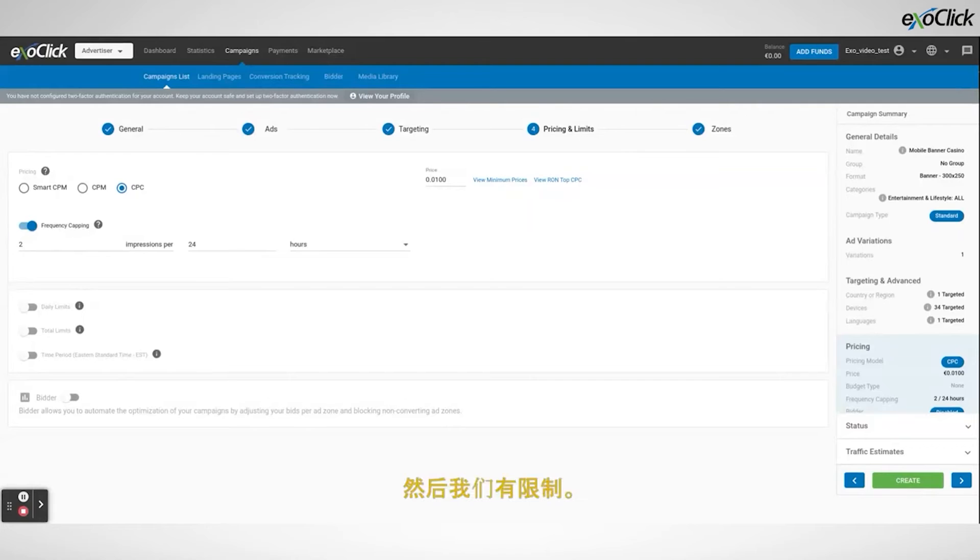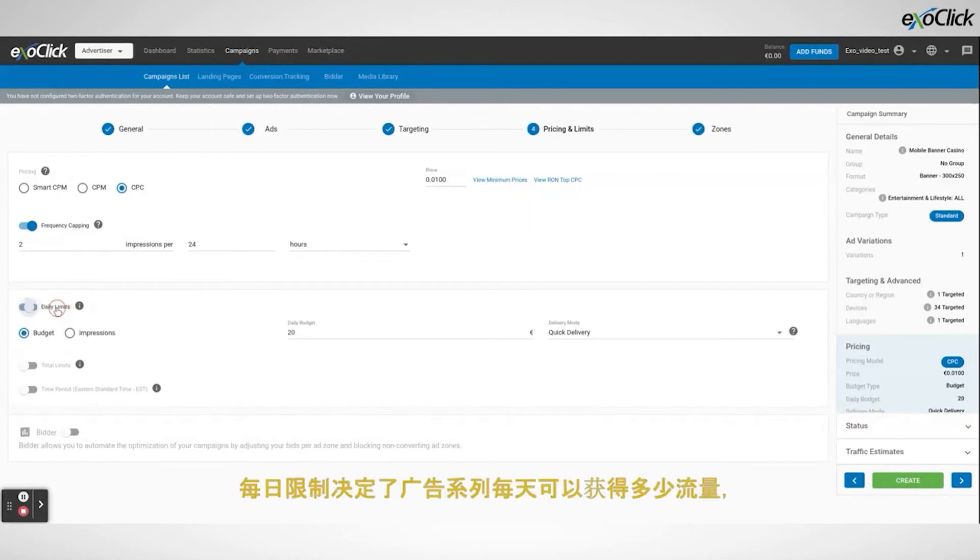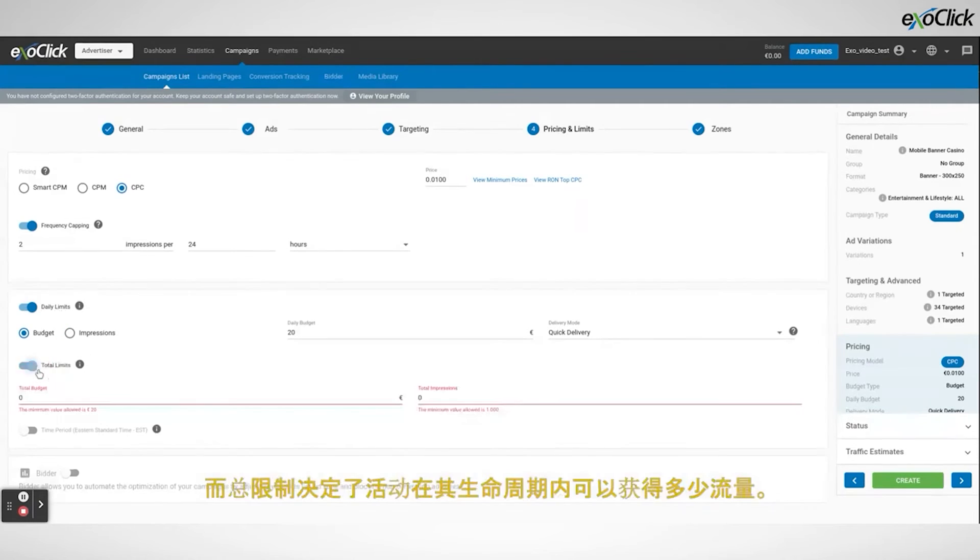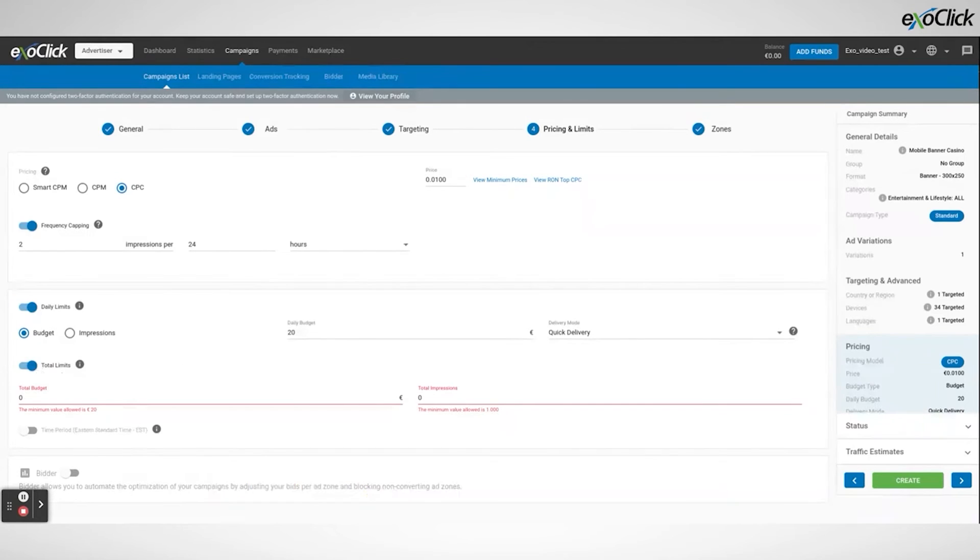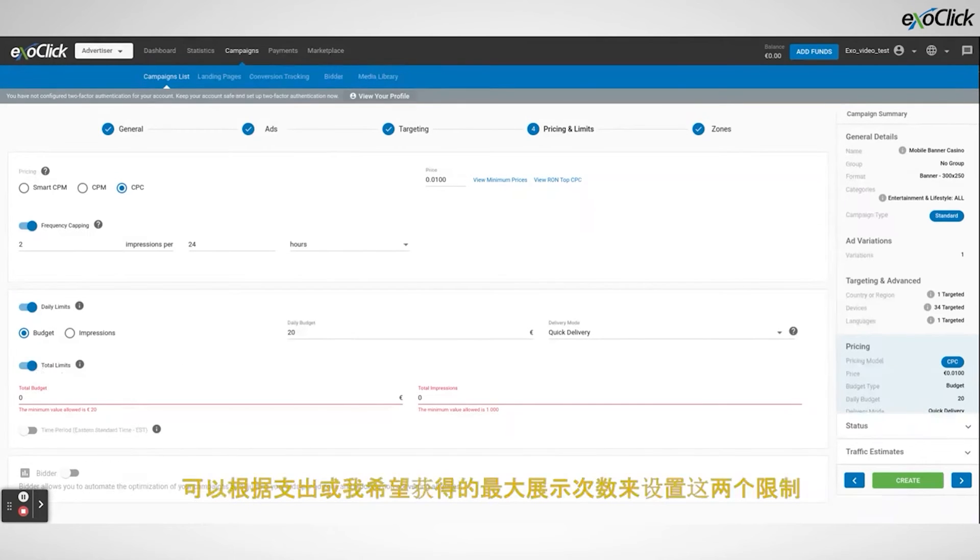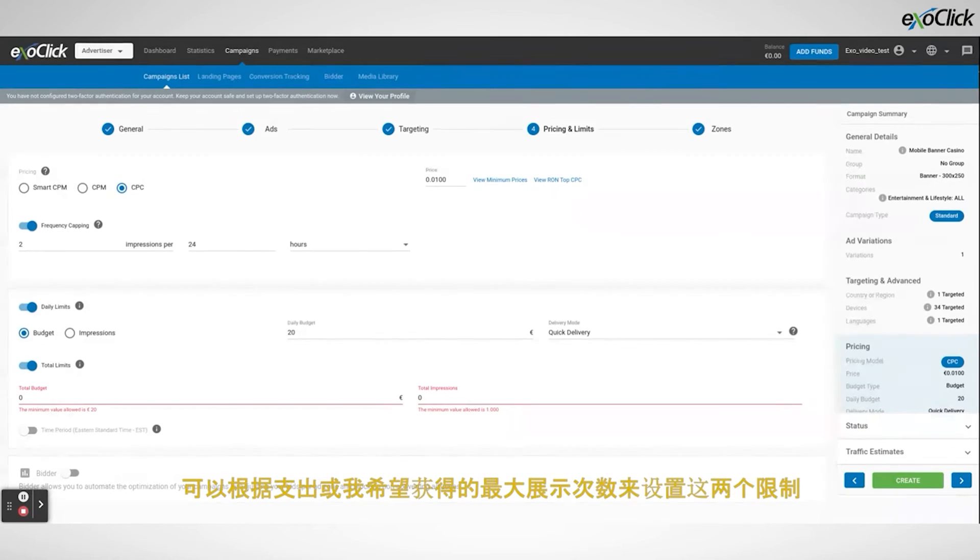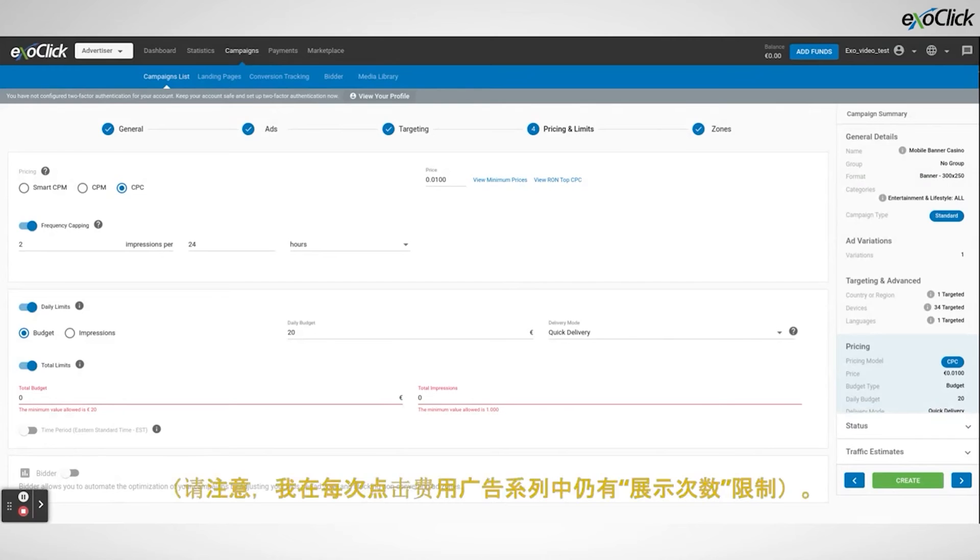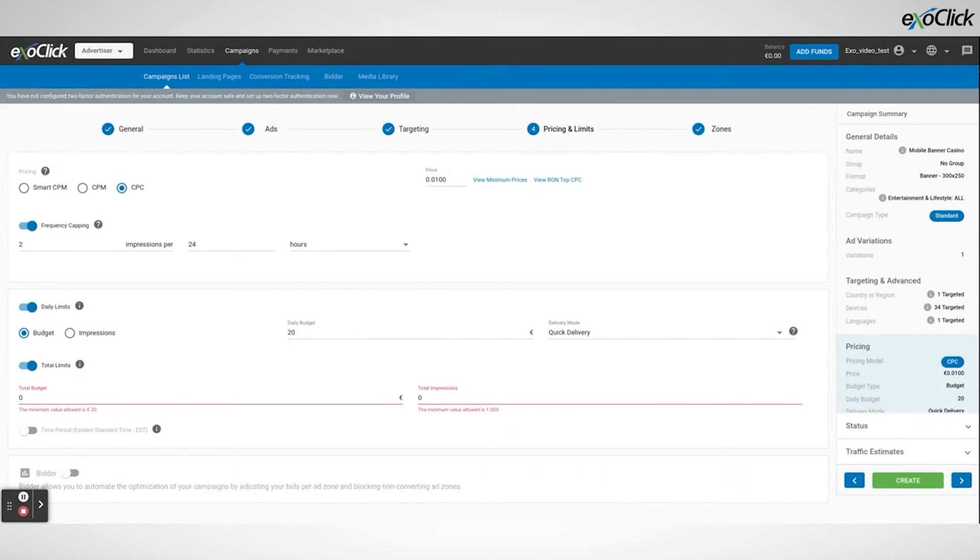Then we have the limits. Daily limits determine how much traffic the campaign can receive every day, whereas total limits determine how much traffic the campaign can receive during its lifetime. Both limits can be set up based on spending or based on the maximum amount of impressions I want to receive. Note that I will still have an impressions limit in CPC campaigns.